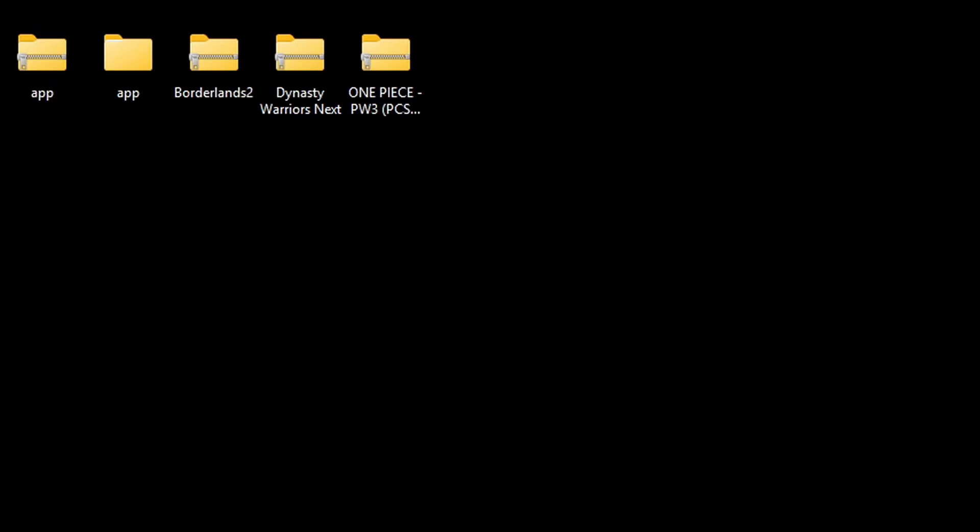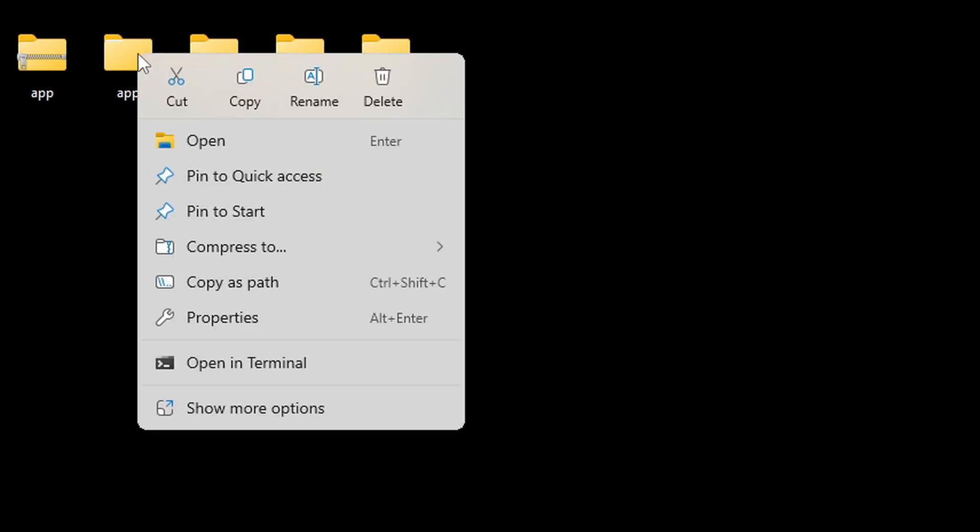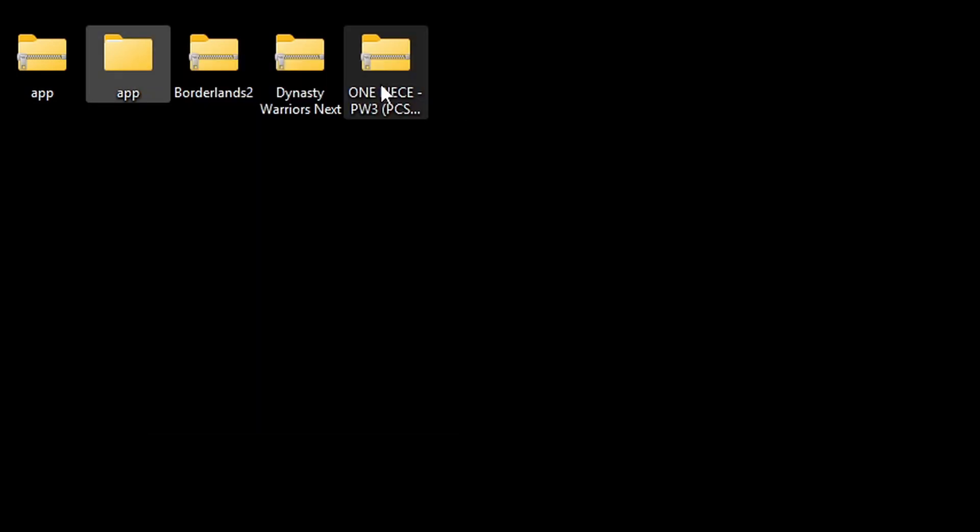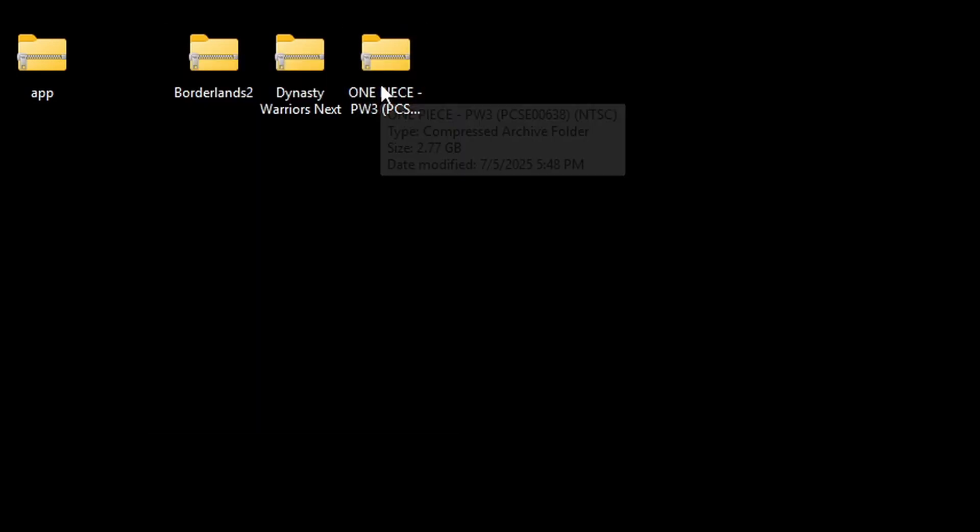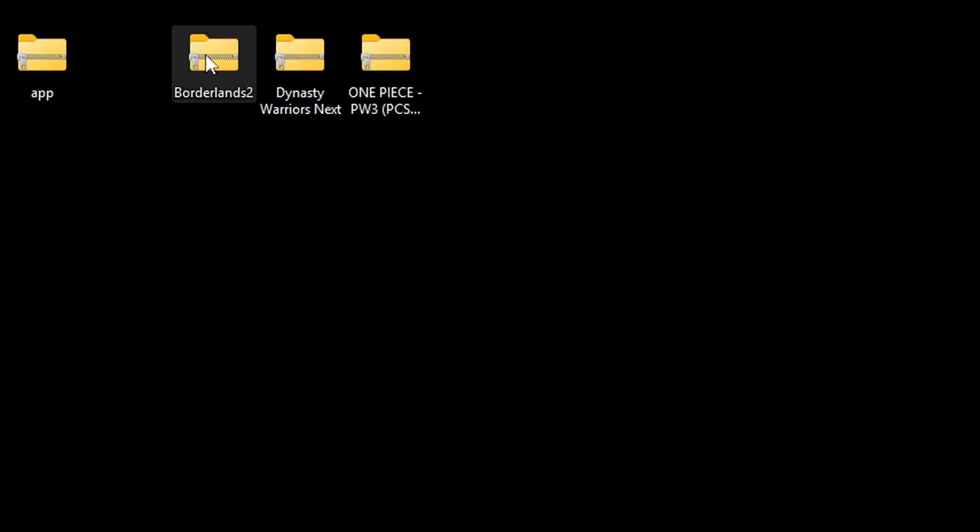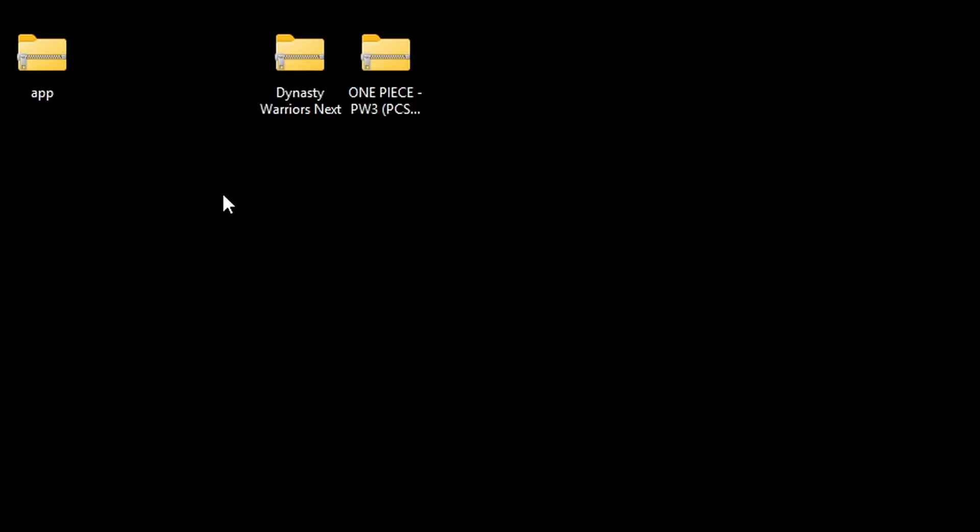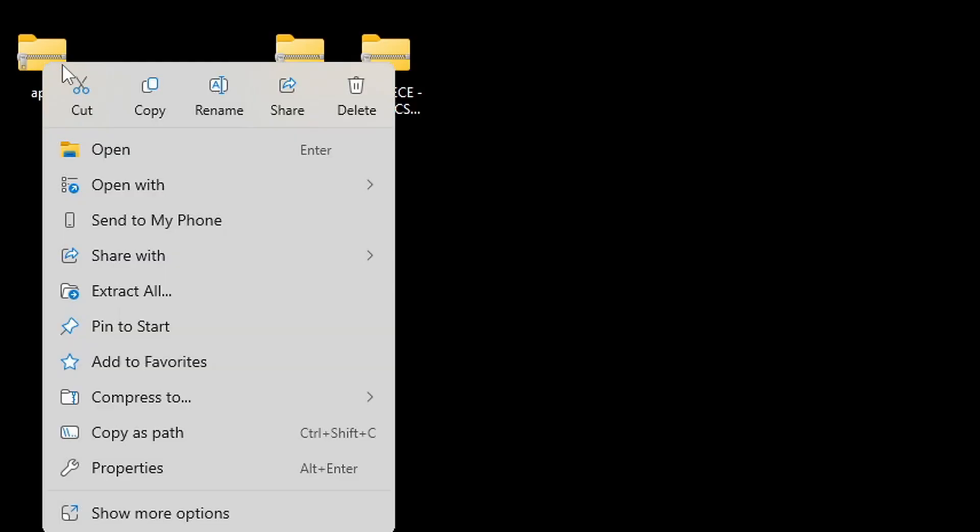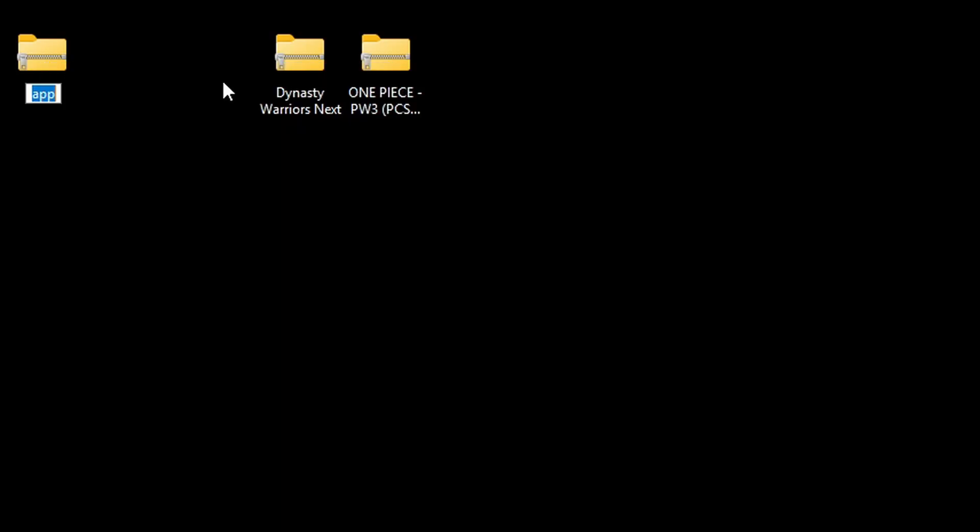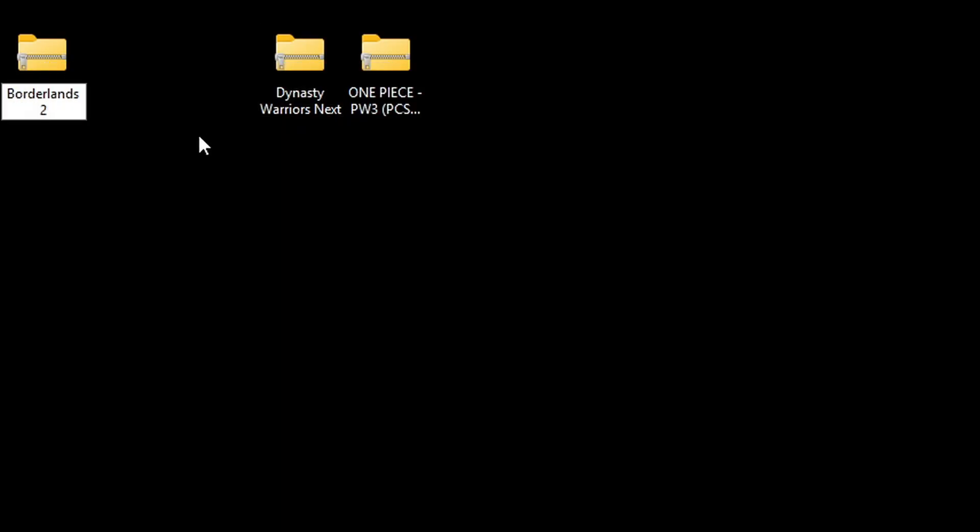This will give you another app folder, but in a zip format. So, we can go ahead and right-click on the regular app folder and delete it, as well as our compressed Borderlands 2 file. And then let's rename this zip file to whatever the name of that game was. In this case, Borderlands 2. And now we have a playable ROM.